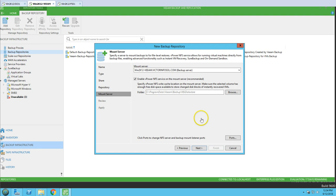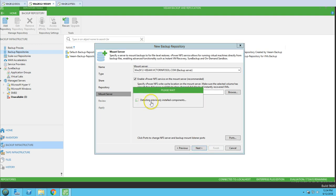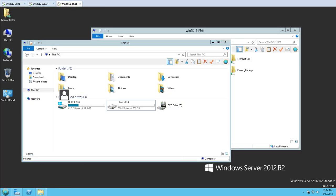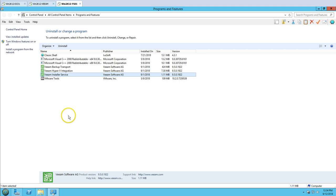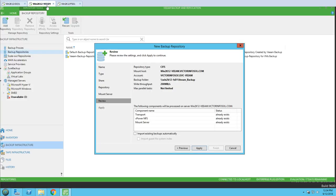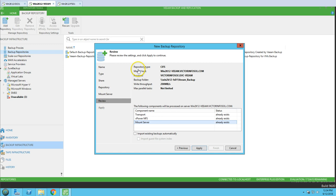Clicking Next, it detects previously installed components. You can see the Transport, Hyper-V Integration, and Veeam services are already installed on the file server, so we are good to go. The summary screen shows all the configuration: Repository type is CIFS, Mount Server is the Veeam server, Account is the Veeam service account, Share folder is the backup folder, Write throughput is 200 MB/s, and Maximum parallel tasks are not limited.